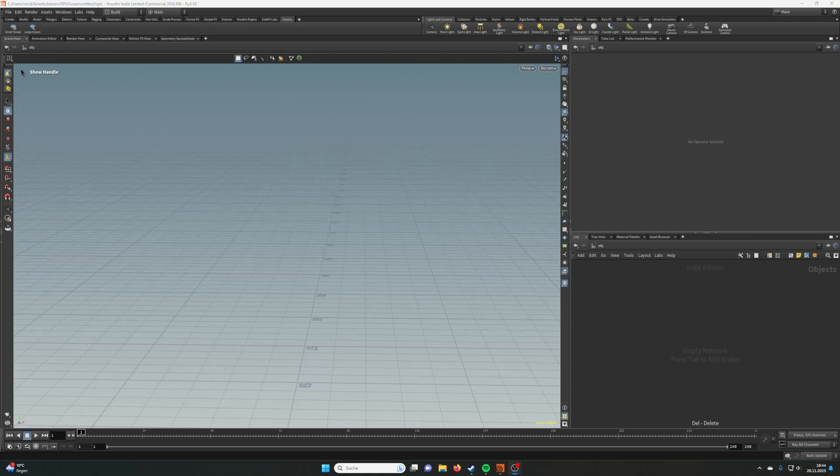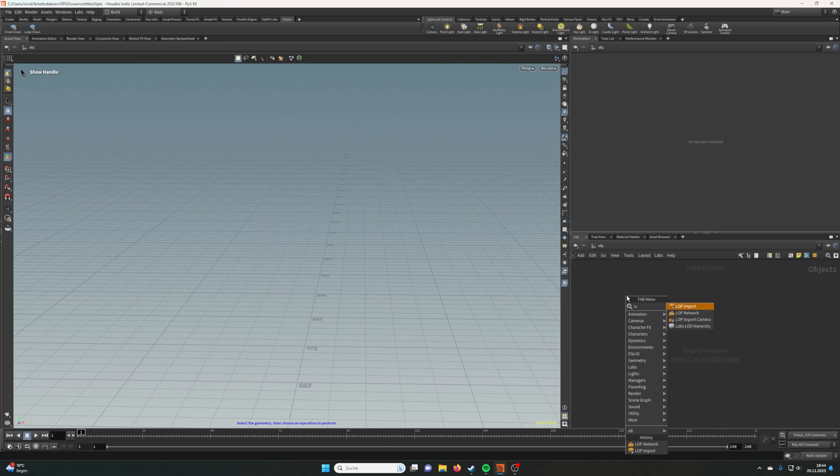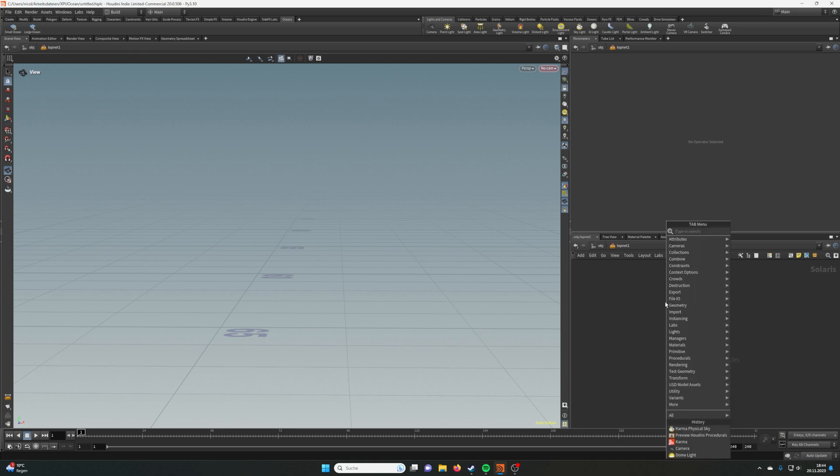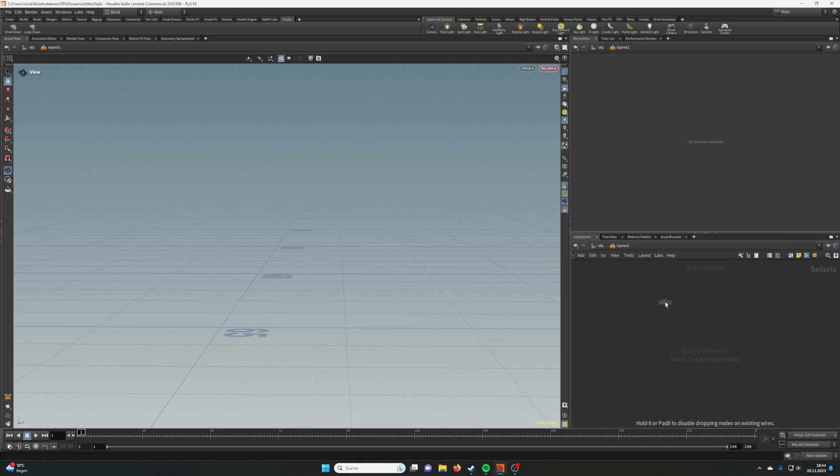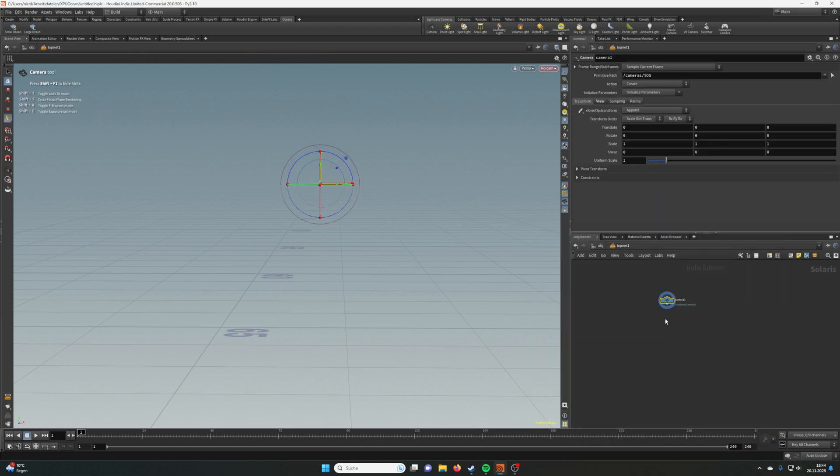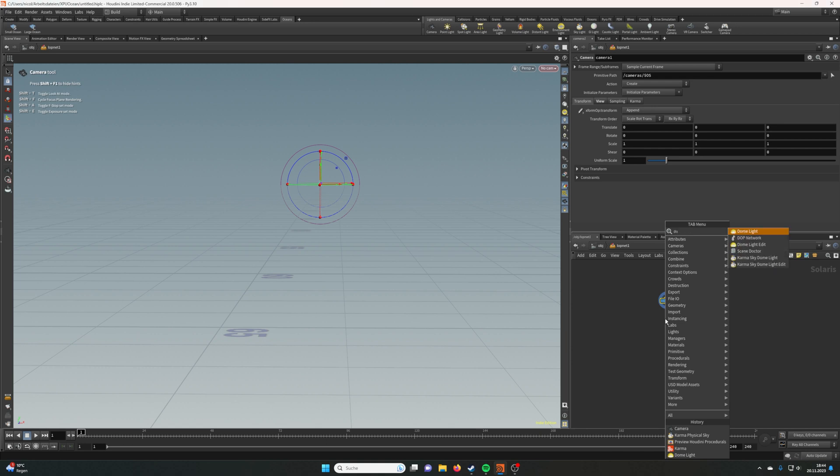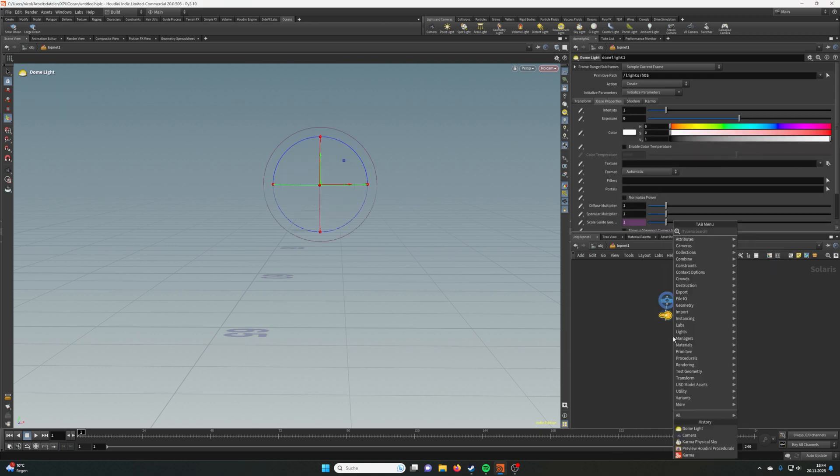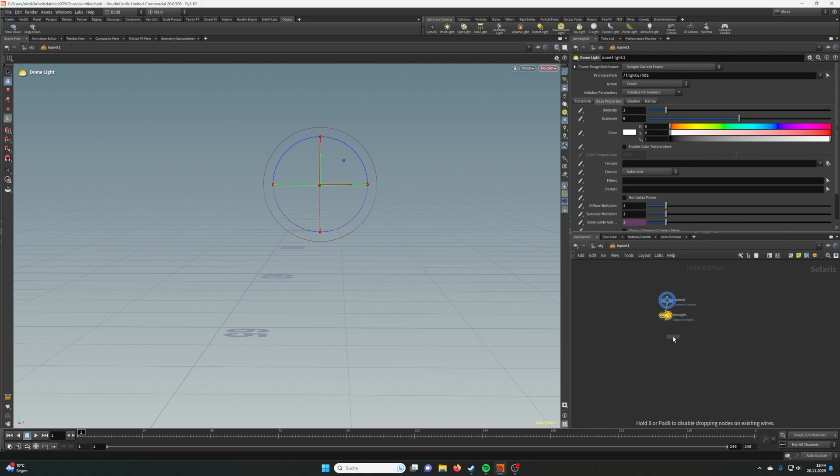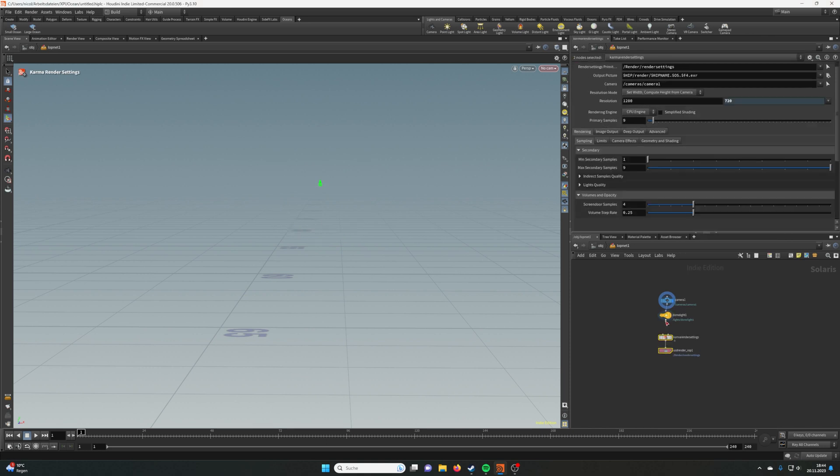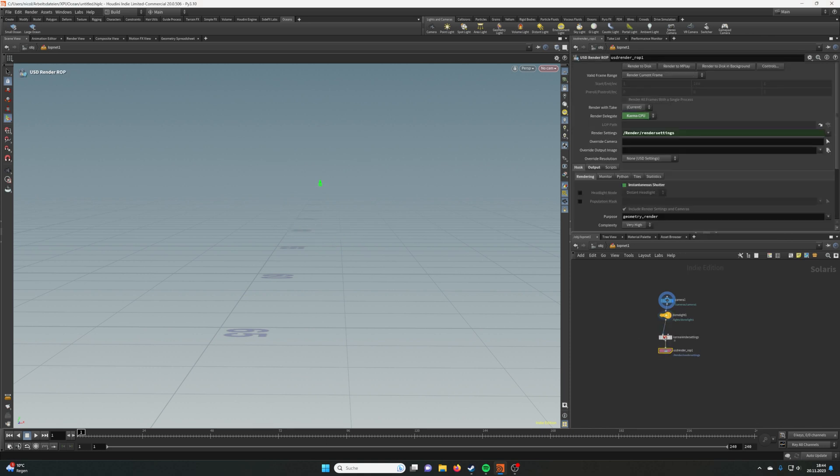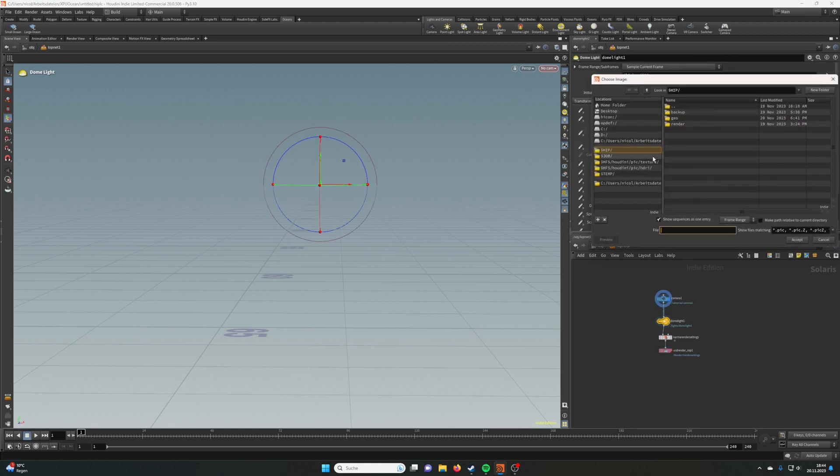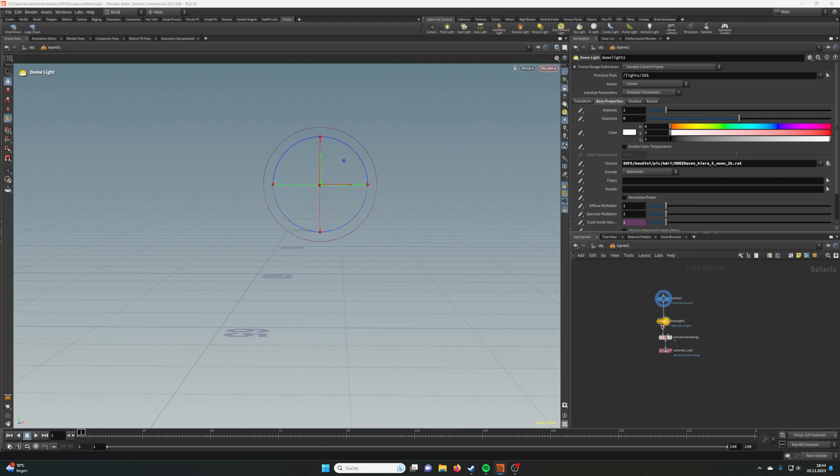First, let's create a LOP and dive in. Let's create the camera, dome light, and Karma render settings. Let's wire this in here and select an HDRI. Let's go with this one for now.